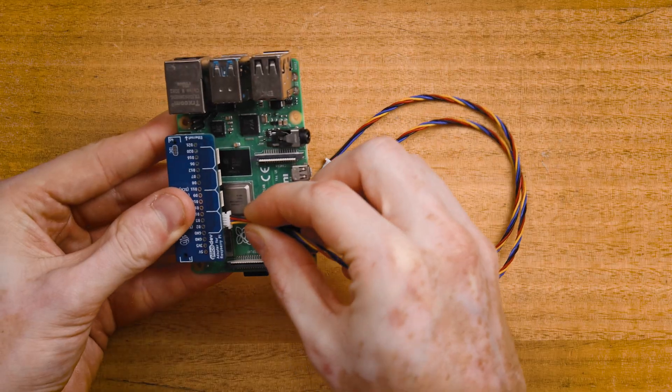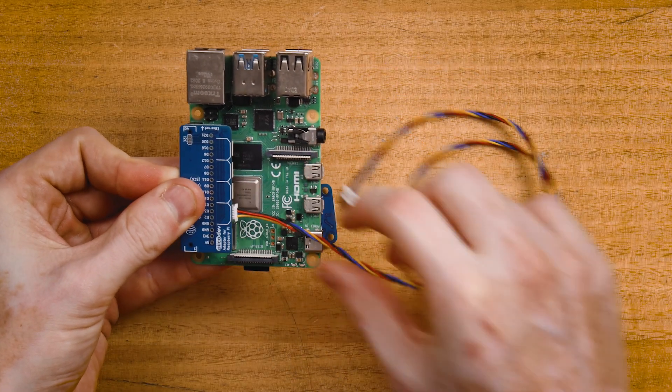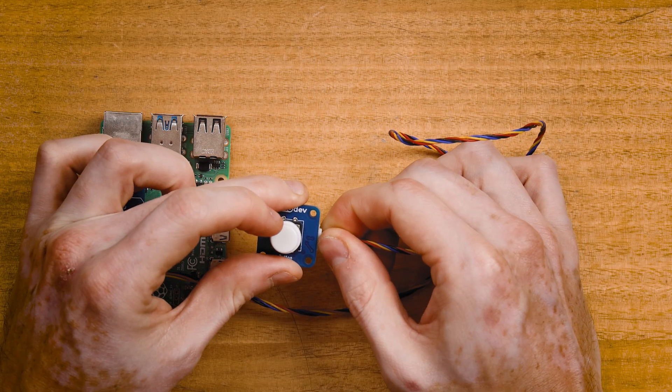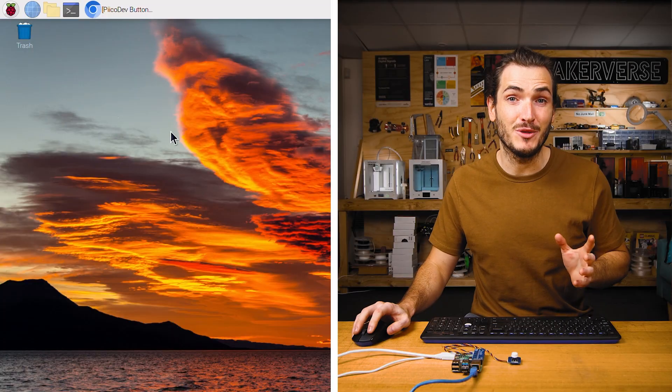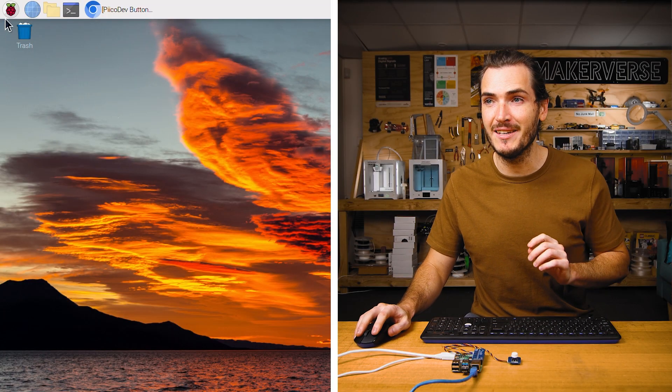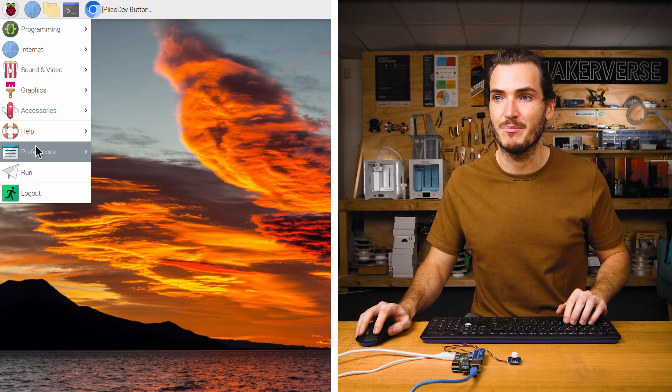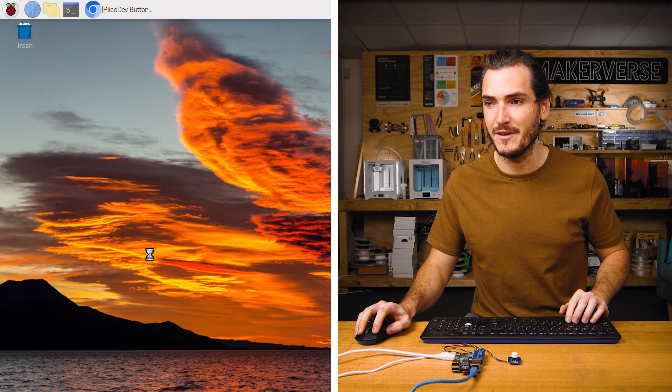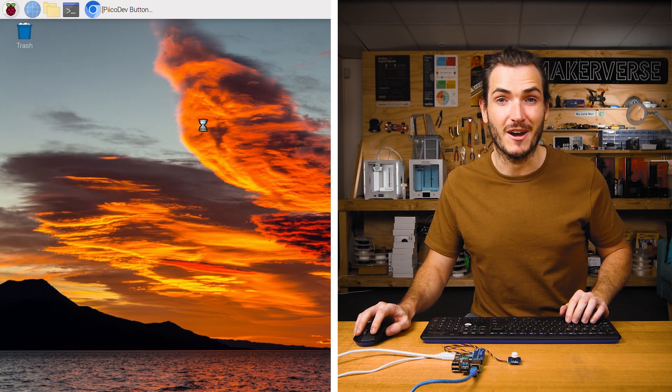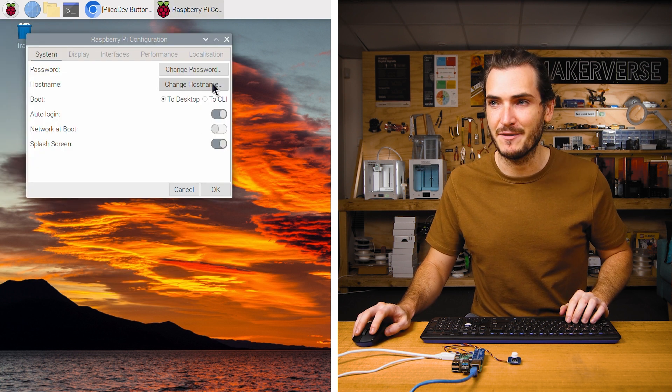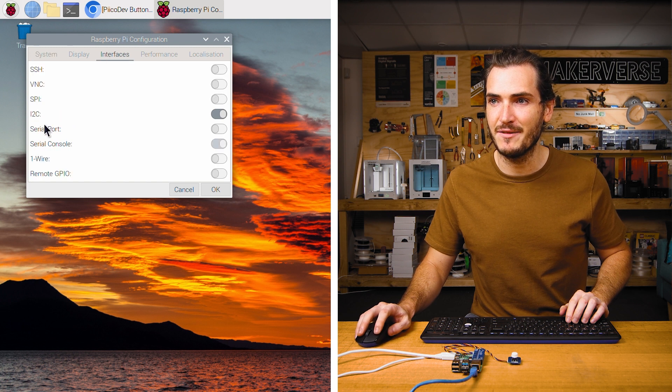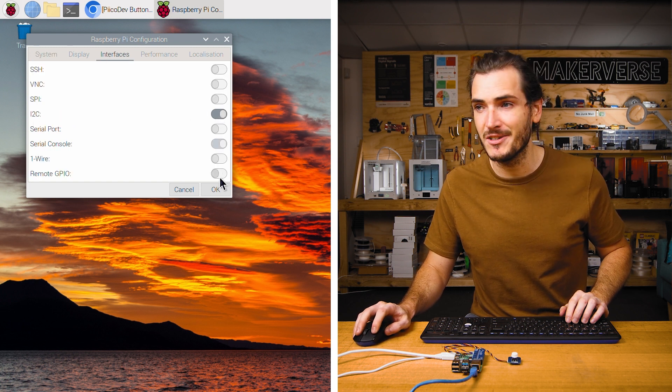Connect your PicoDev cable to the adapter and connect the other end to your button. I've booted up my Raspberry Pi. But before we begin, we need to make sure that under the preferences, Pi configuration, that we have the I2C interface turned on. Find that under interface, I2C. Make sure that's turned on.